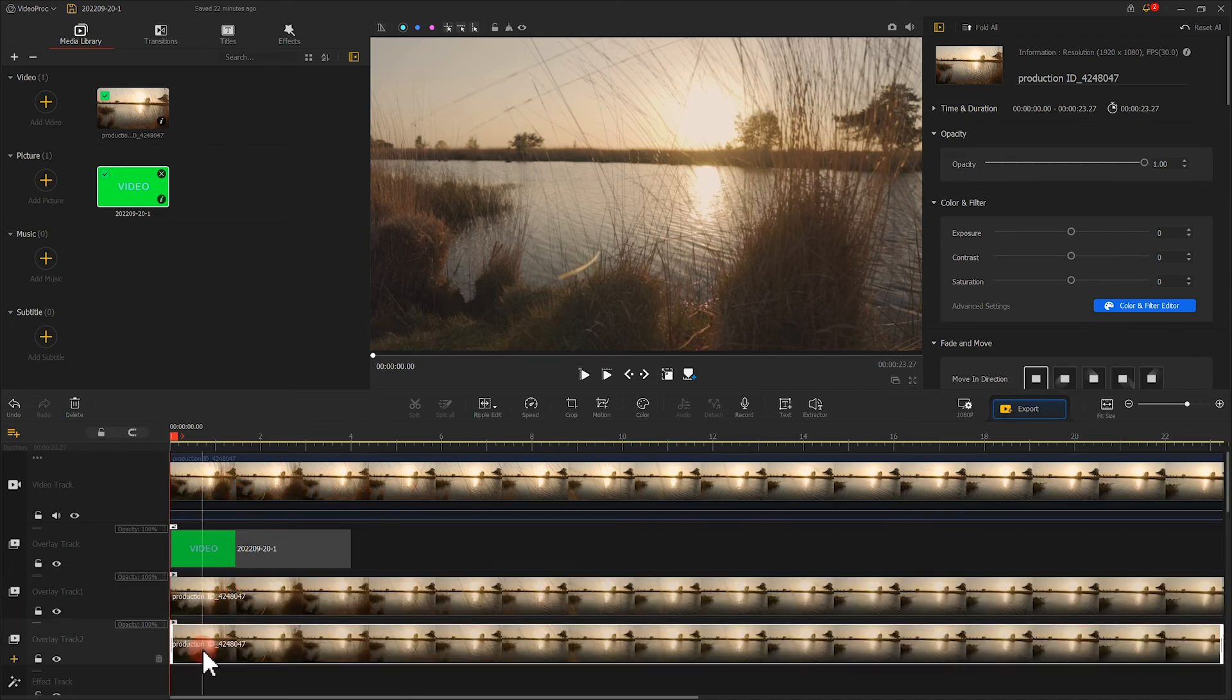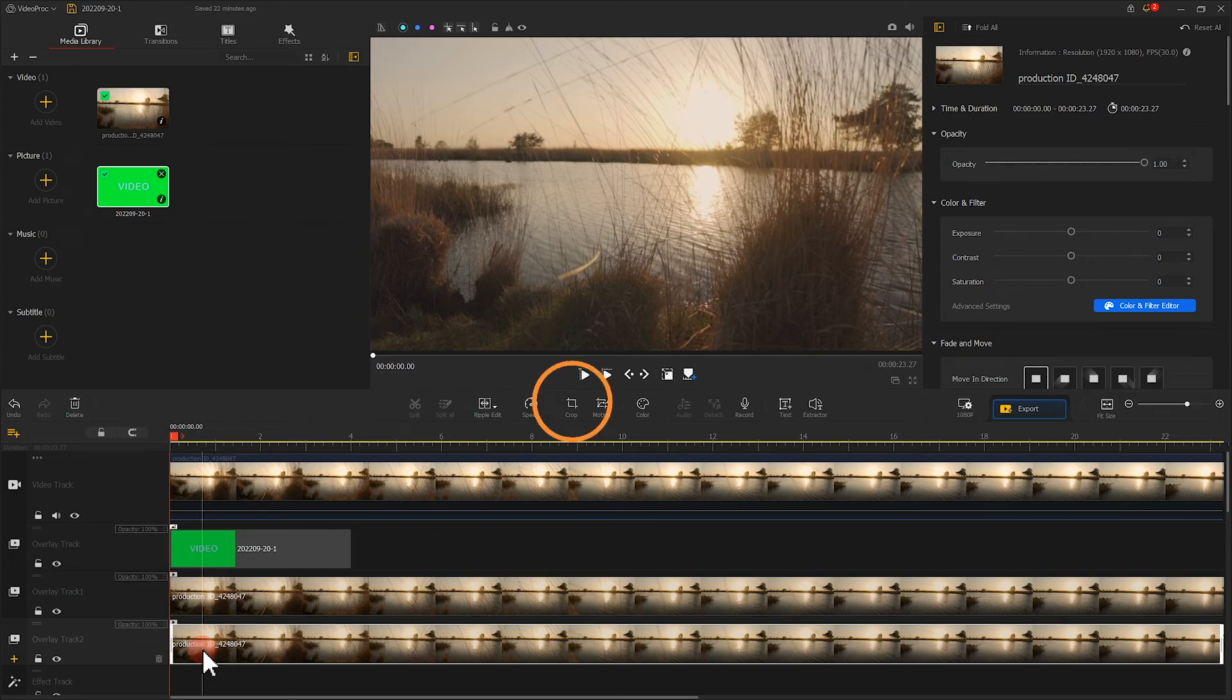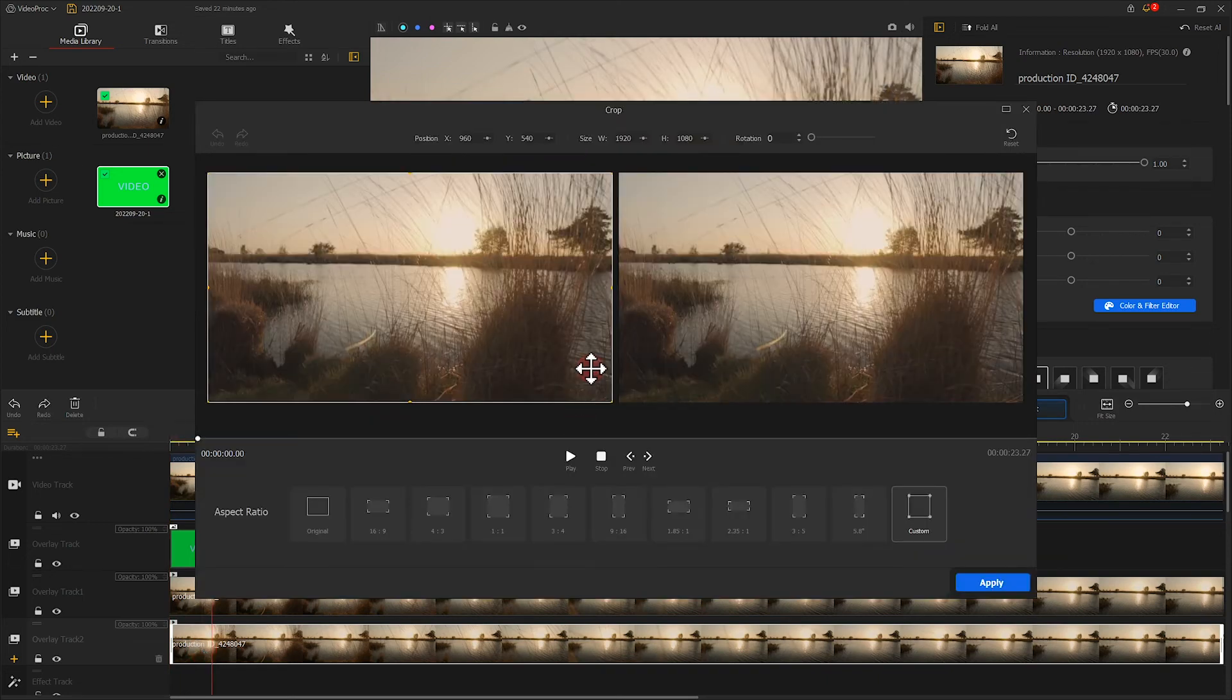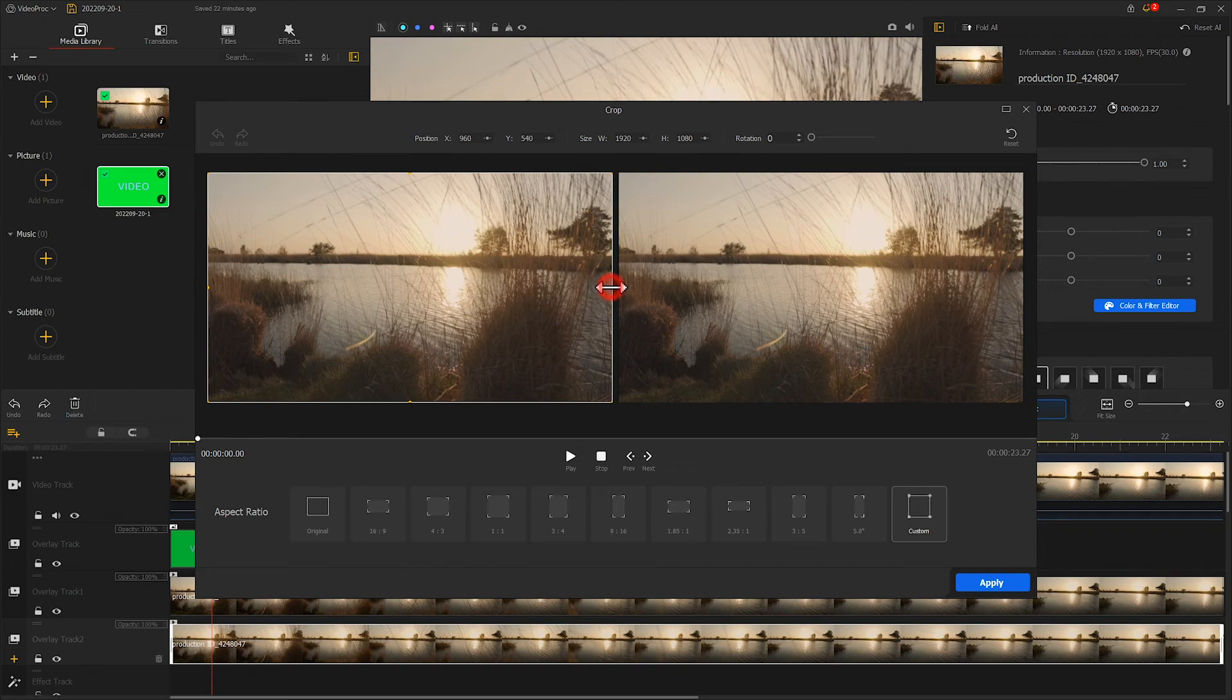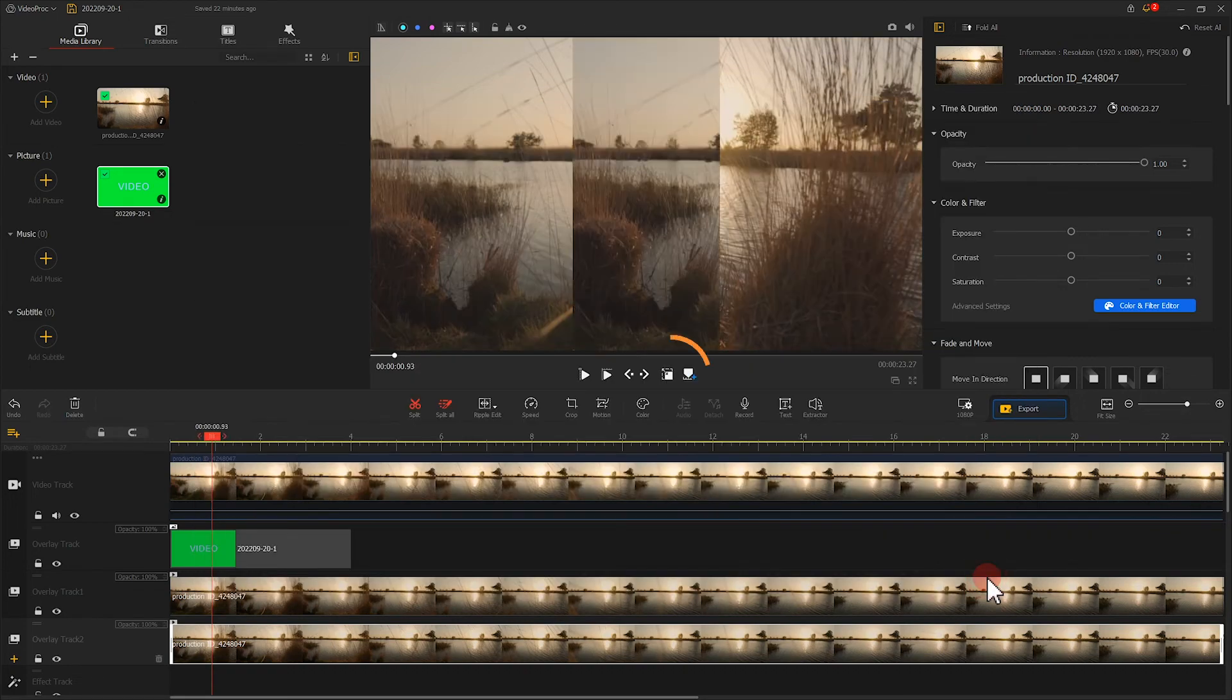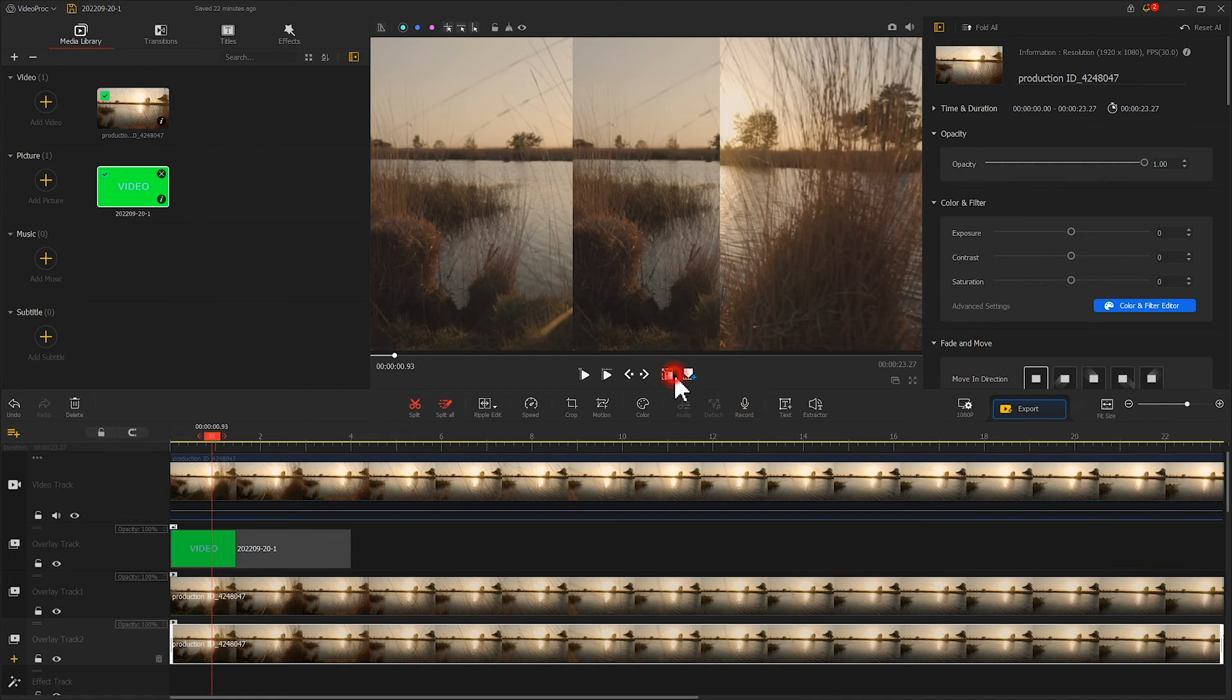Then we select one of the videos, hit Crop. Crop the video towards the left. This will be okay. You can make adjustments based on your text content.